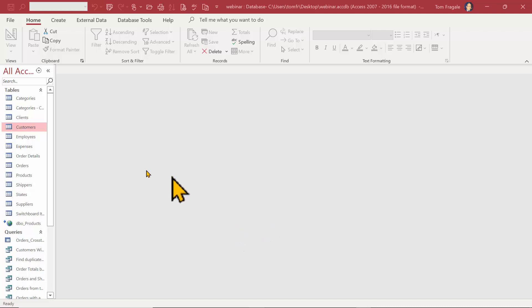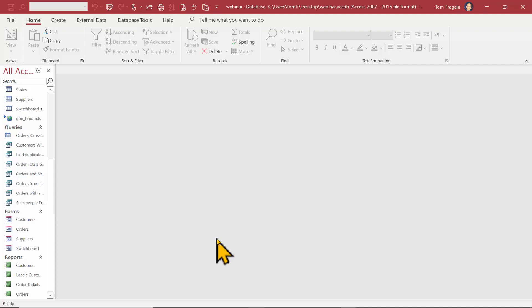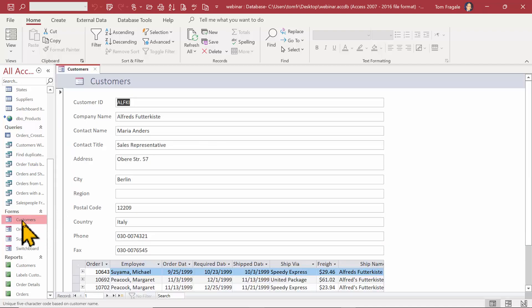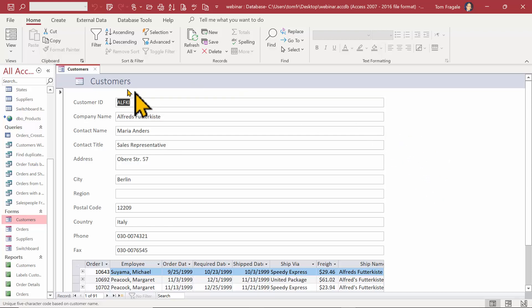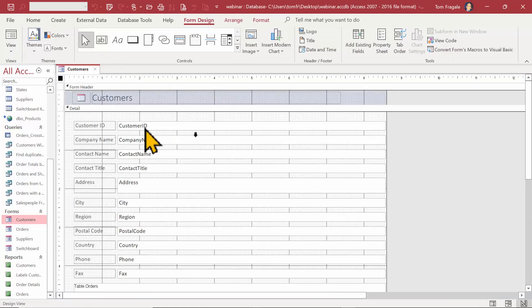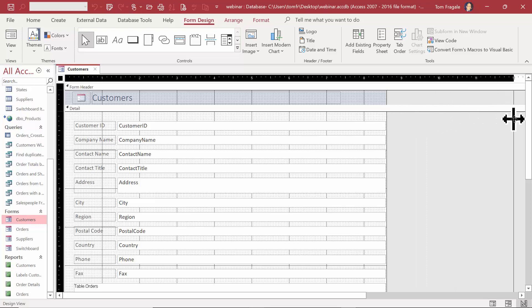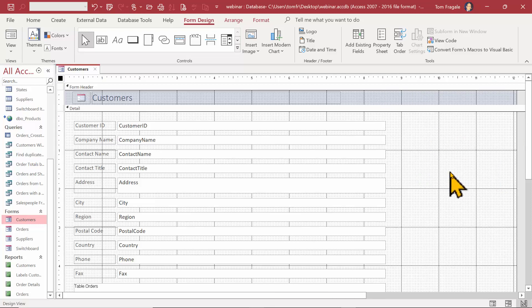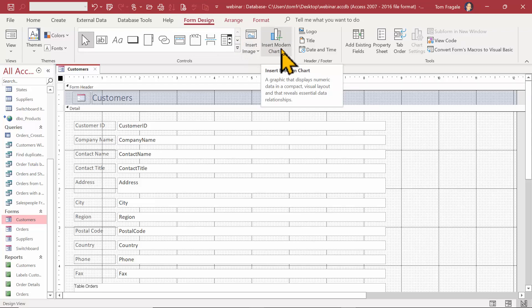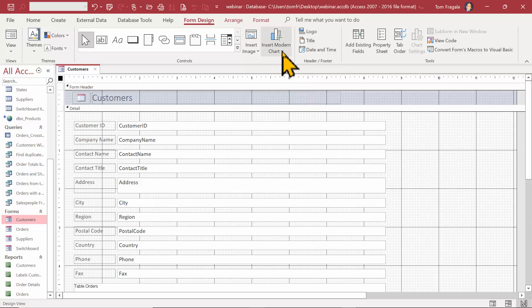In this video I want to show you how to make a chart in an Access table. This is a new feature only available in the newest versions of Microsoft Access. I'm going to go into this customers form — a standard customers form made with the auto form — and I want a chart showing sales for each customer by shipper. I'll go back into design view and make the form a little wider to make room for the chart. I have Office 365, so I have a newer version.